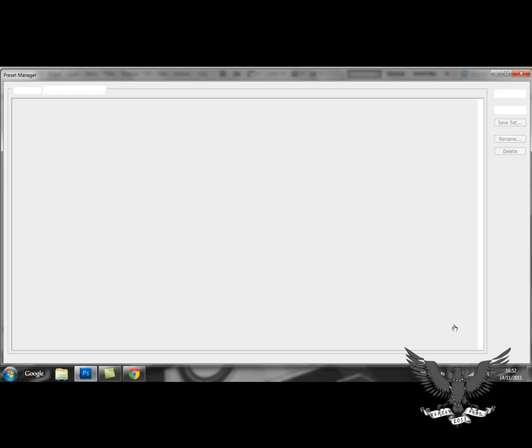Then select the preset manager. And once you've done this, it loads all the brushes you have now. These are the brushes I have previously downloaded.